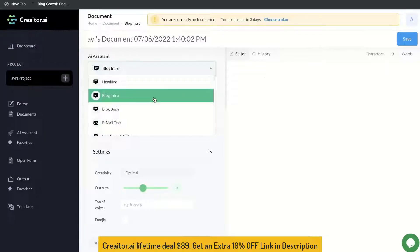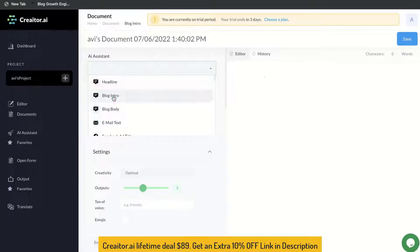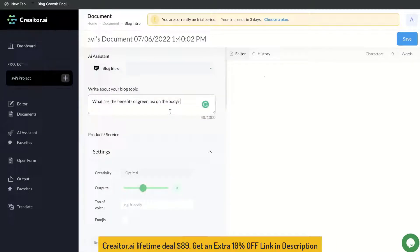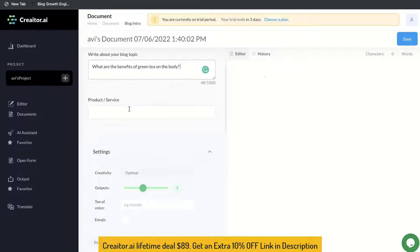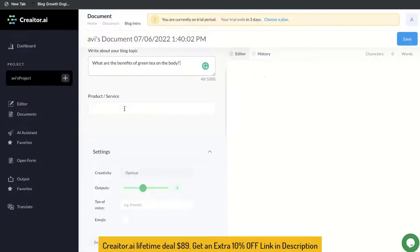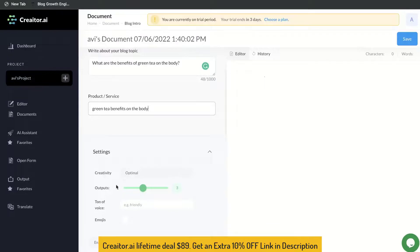Let's go ahead and create a long form blog post. We'll start by creating the blog intro. To get started, you want to go ahead and write your blog topic. For this example, we'll be writing about what are the benefits of green tea on the body. You can also scroll down and enter the product or service, and right below that will be your settings where you can change your creativity level and the length of the output.